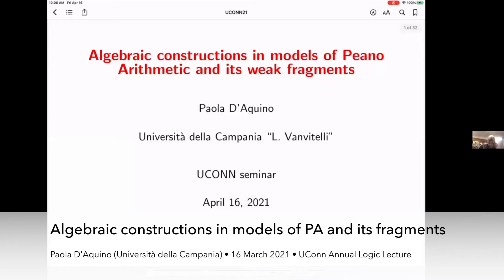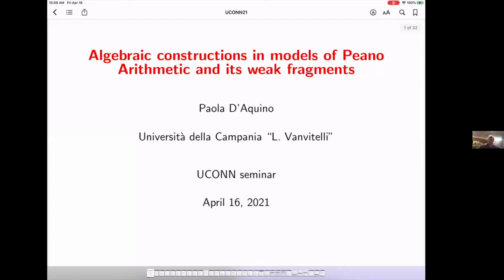It is a great pleasure for us to be here for our 13th Distinguished Annual Lecture, which it's actually very hard to believe we've gotten to 13 annual lectures already. This year we have Paola De Quino with us. She got her PhD at Oxford and has had visiting positions in a number of places, including MSRI, the University of Paris, the University of Constance, and at the University of Notre Dame. She is a world expert in working in weak systems of arithmetic. Today we're delighted to have her here to talk about algebraic constructions in models of Peano arithmetic and its weak fragments. Let's welcome Paola.